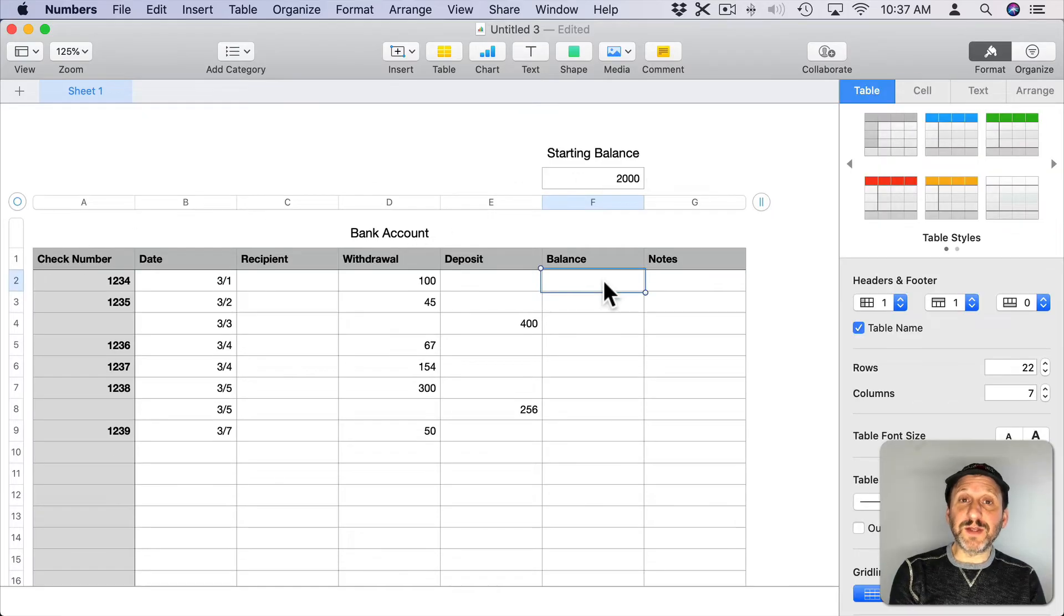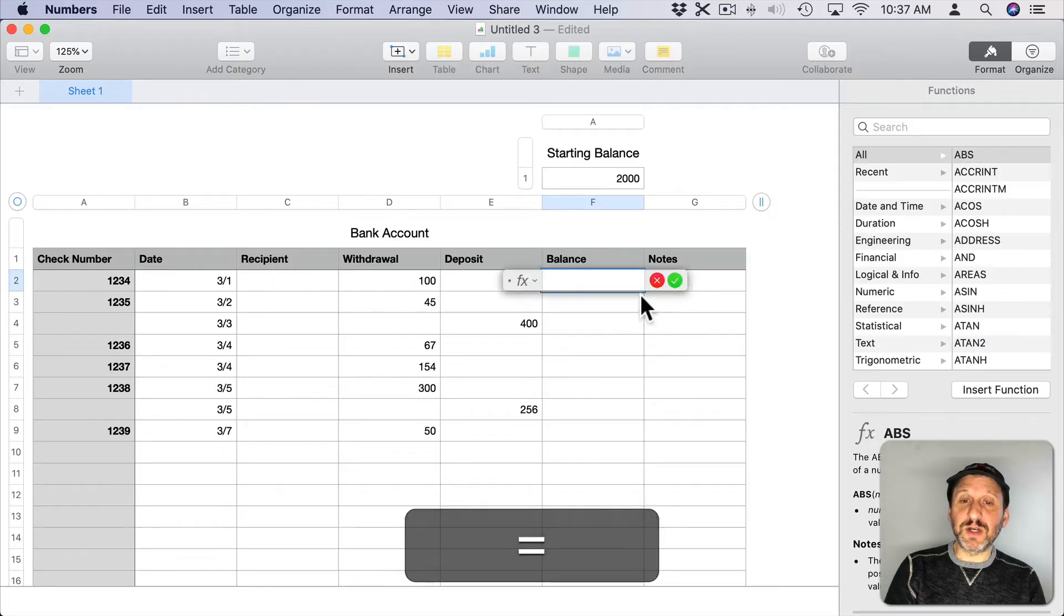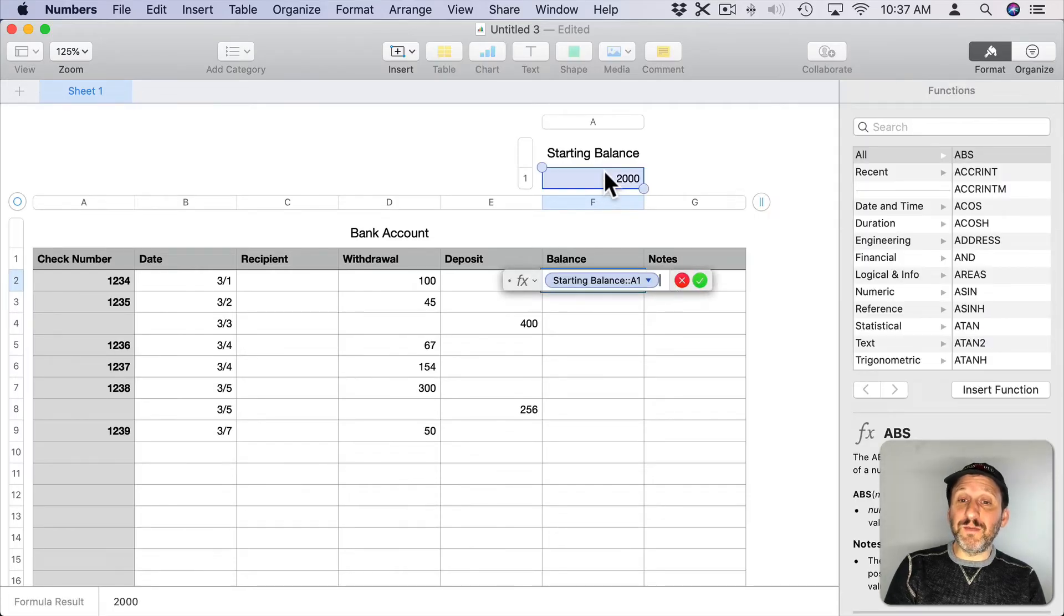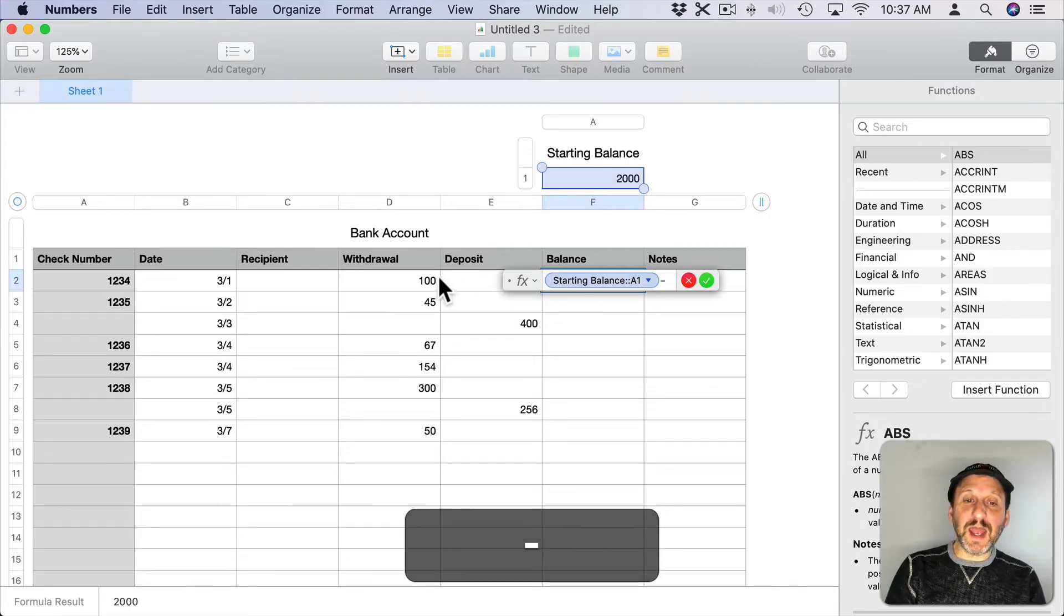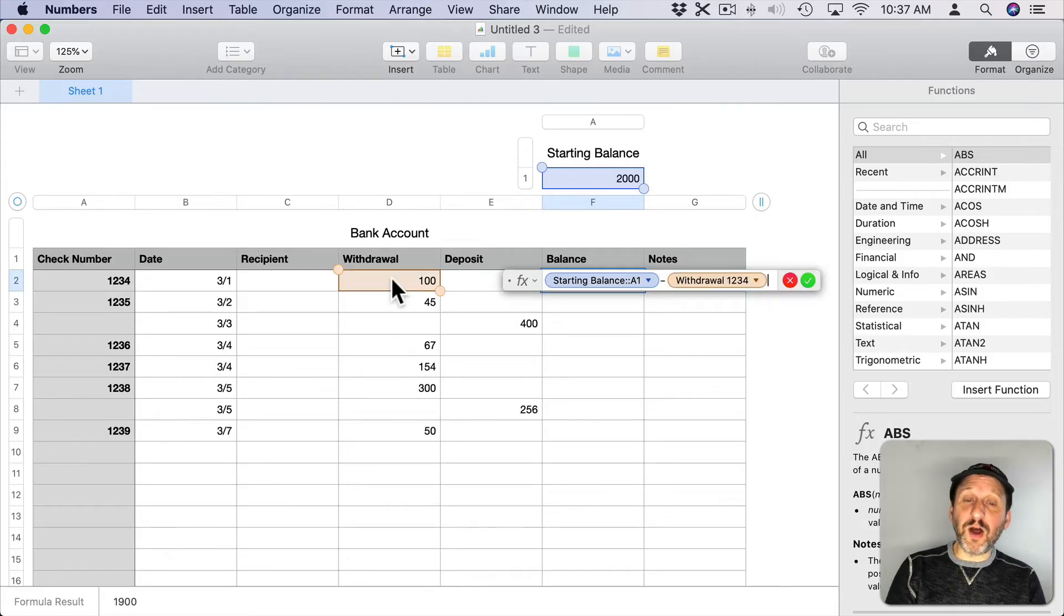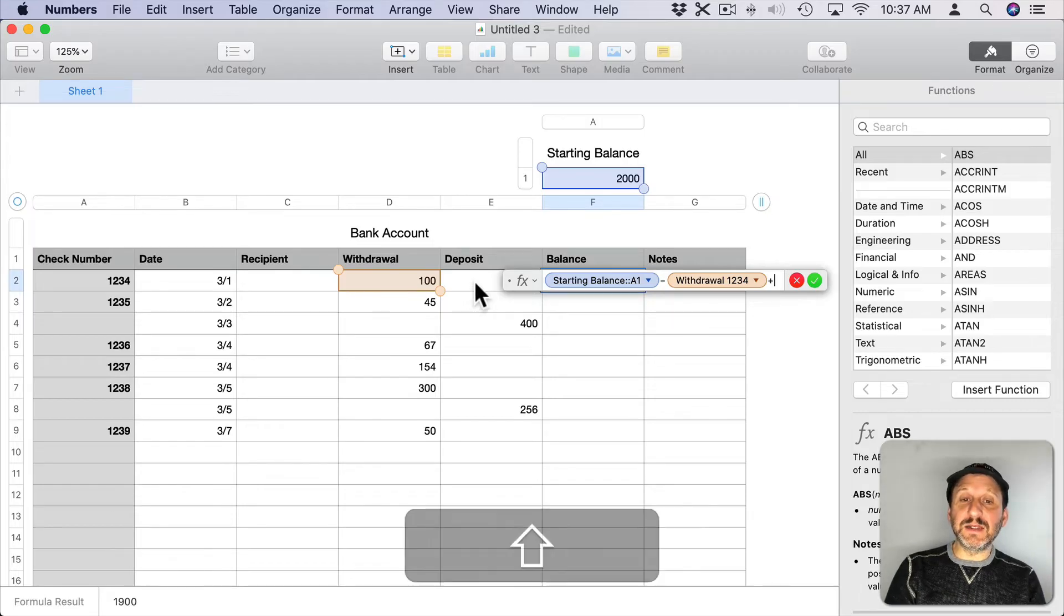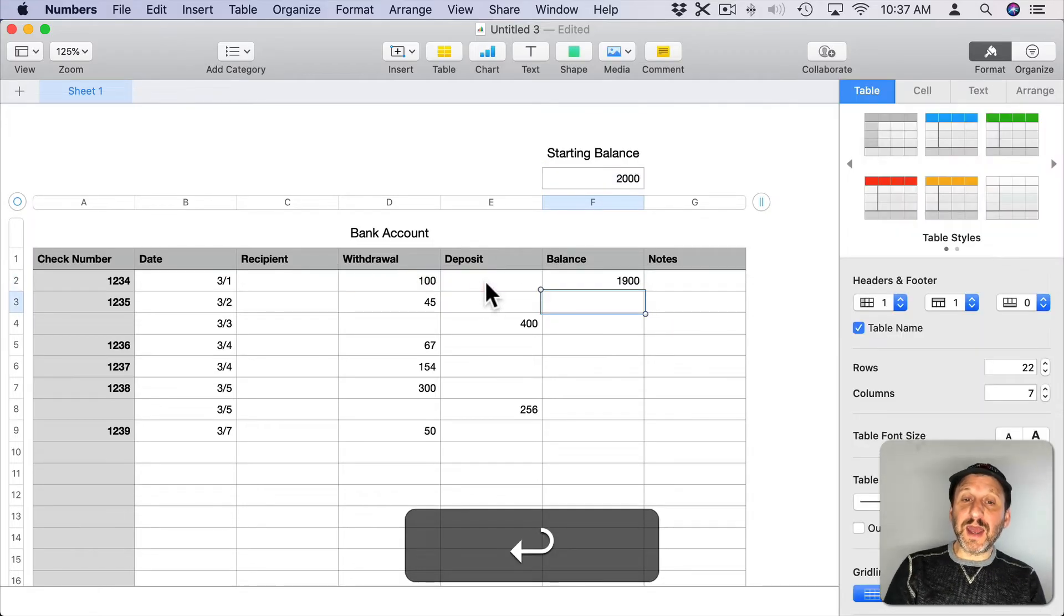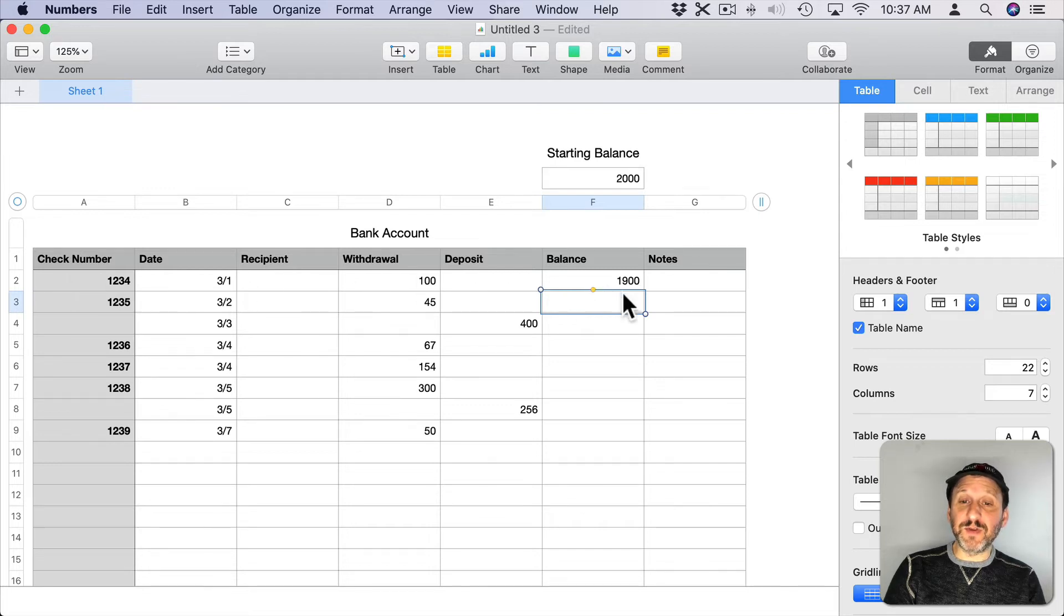So now I've got a starting balance of $2,000. To do the first balance calculation I'll hit the equals key here to start entering in a formula. We're going to start with the starting balance and we're going to then subtract any withdraw in this row and add any deposit. Then I hit Return and I'll get the balance after this check has been written out.